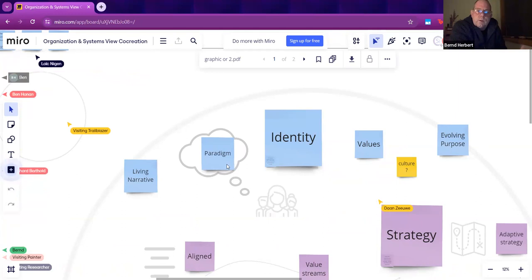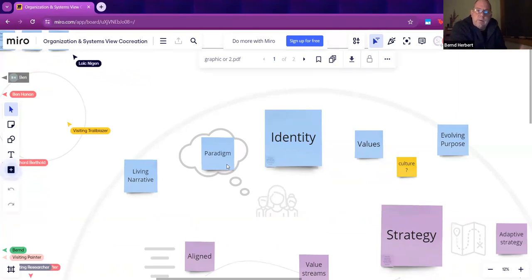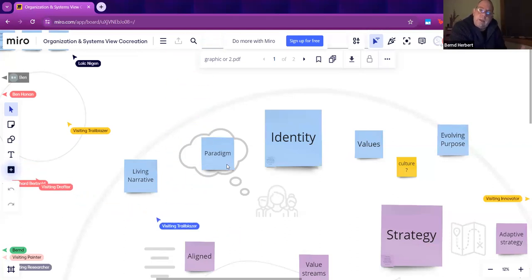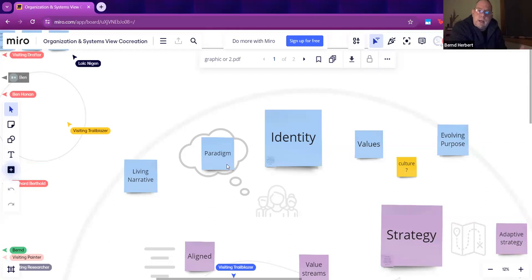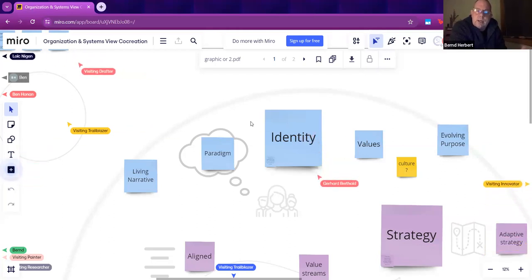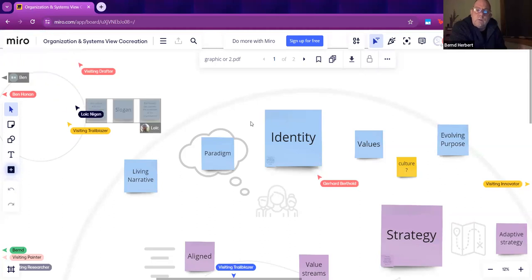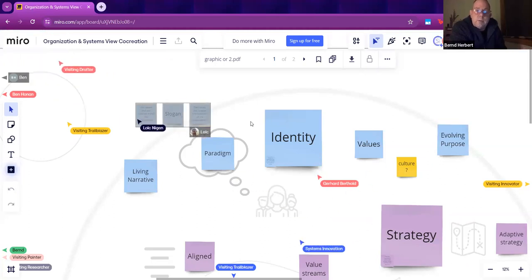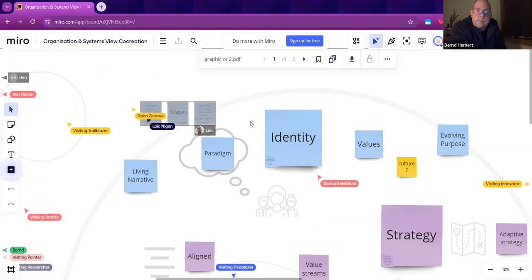We would very much like you to add sticky notes against the ones that we have put here and see what we have missed out. The culture one, we believe that's everywhere across the identity sphere here. It's hard to make it tangible but clearly we take culture as being a fundamental element of the identity of a company.